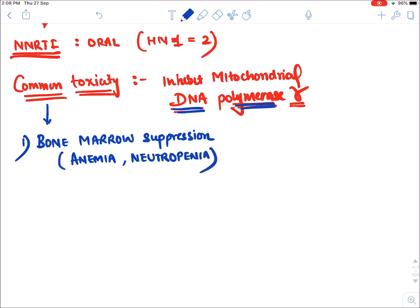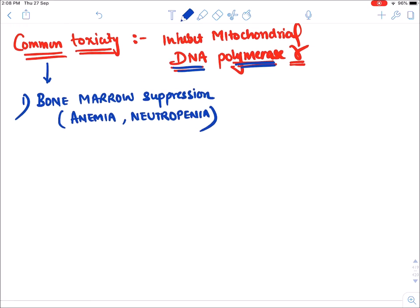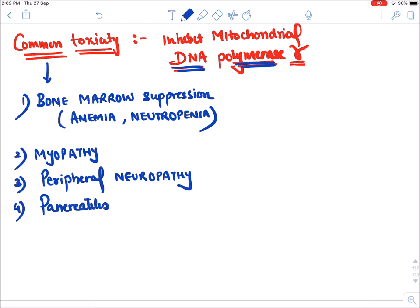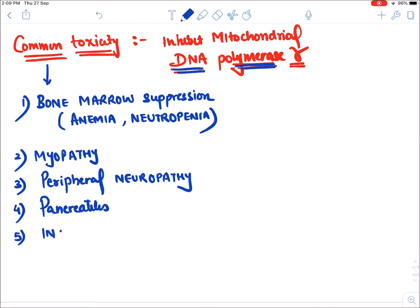Other common side effects of NRTIs include myopathy, peripheral neuropathy, pancreatitis, and insomnia with vivid dreams.